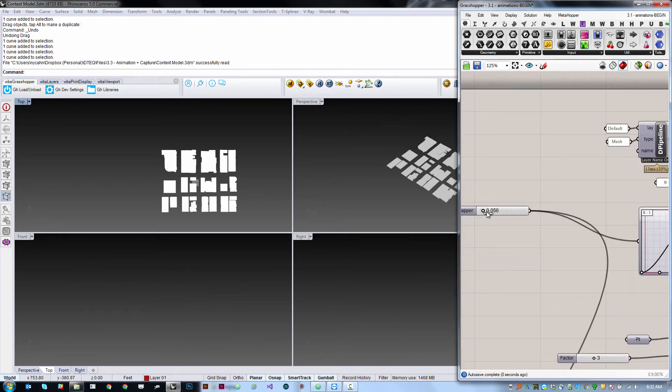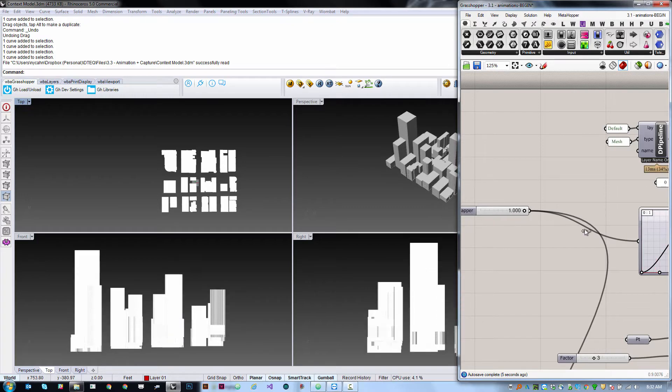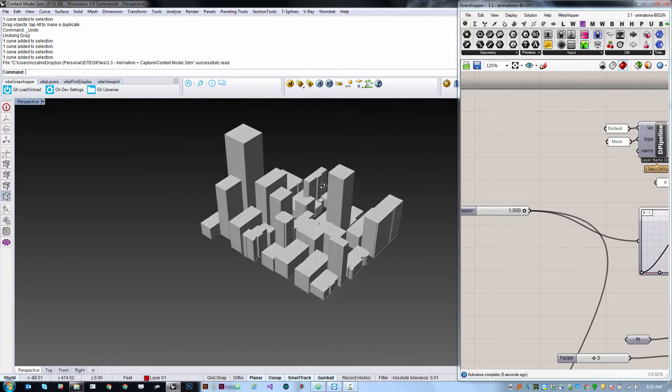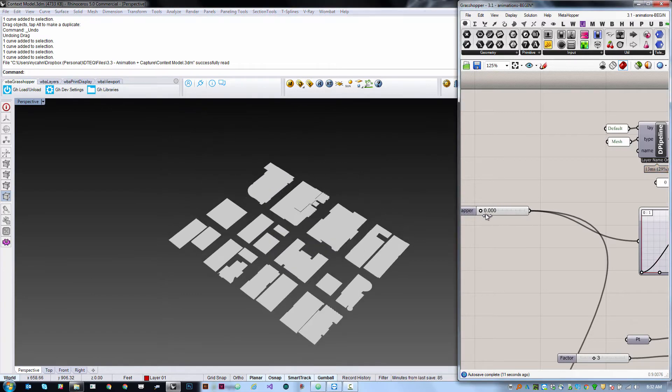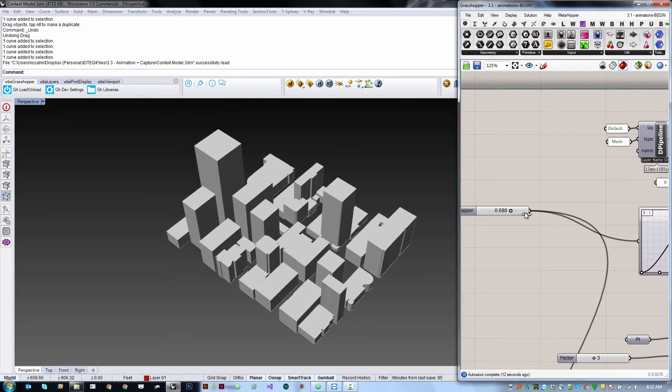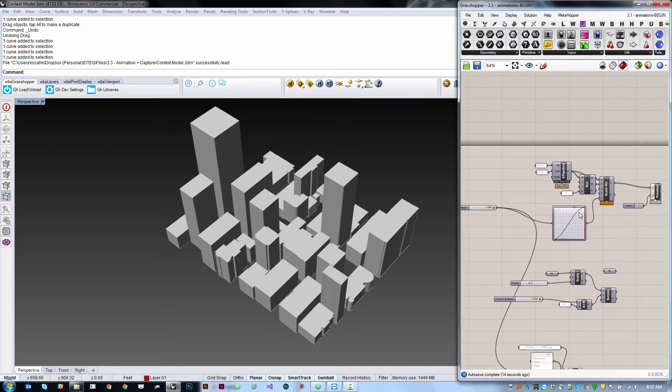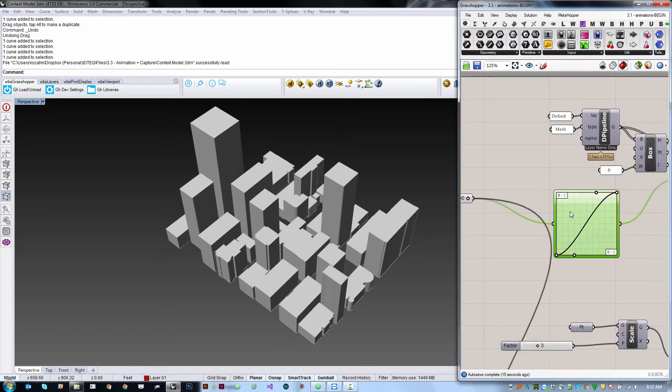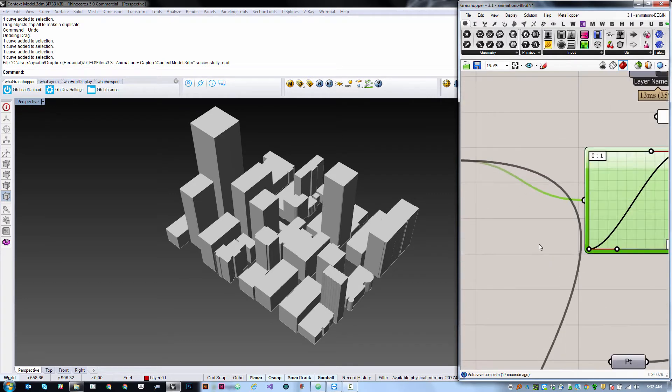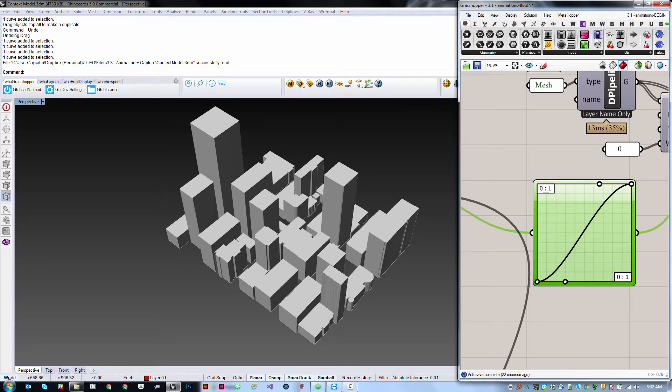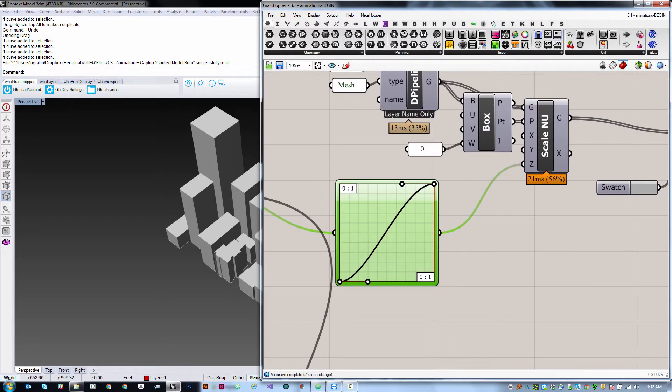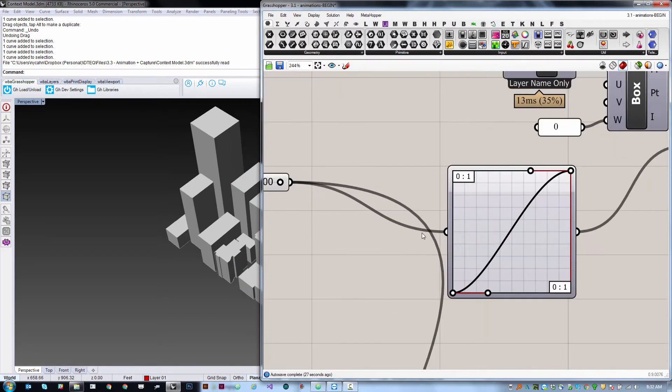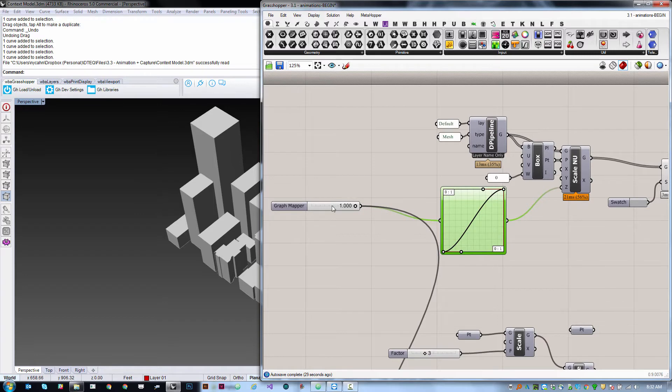If I drag this up and down it's going to scale those visually and that's the thing that we want to animate. So I'm going to go to my perspective view and we want to create an animation of this process. One of the things that I've done is I've put this through a gentle S-curve via the graph mapper component from under params input graph mapper because when you're creating an animation if whatever you're driving passes through a subtle easing curve